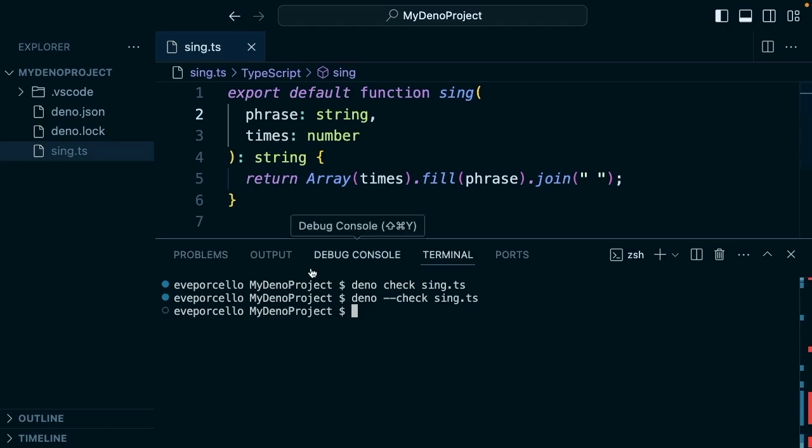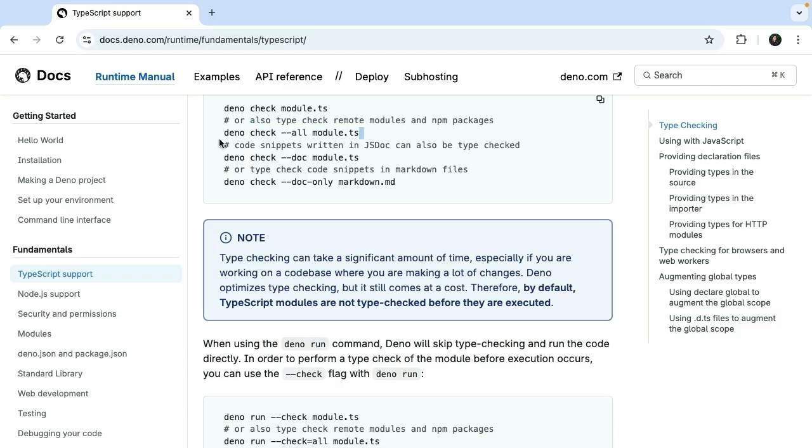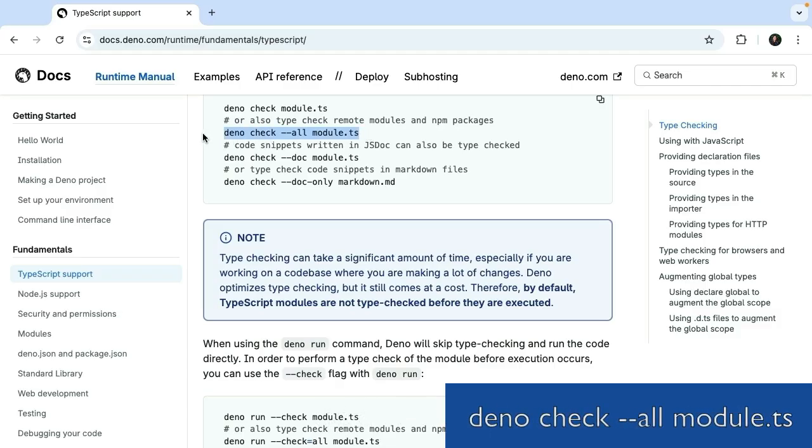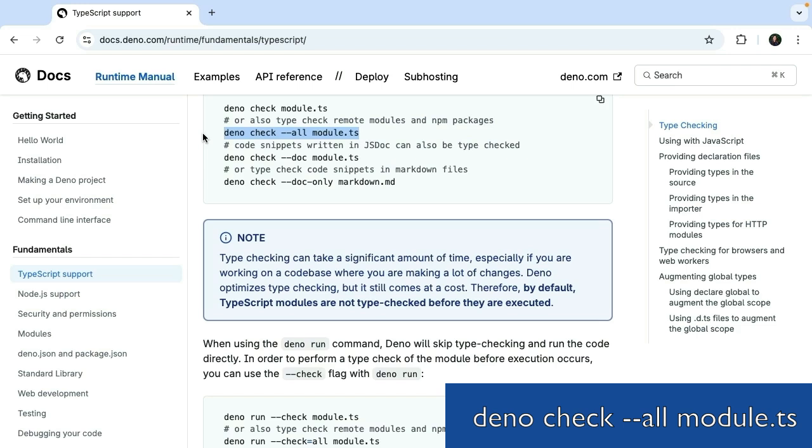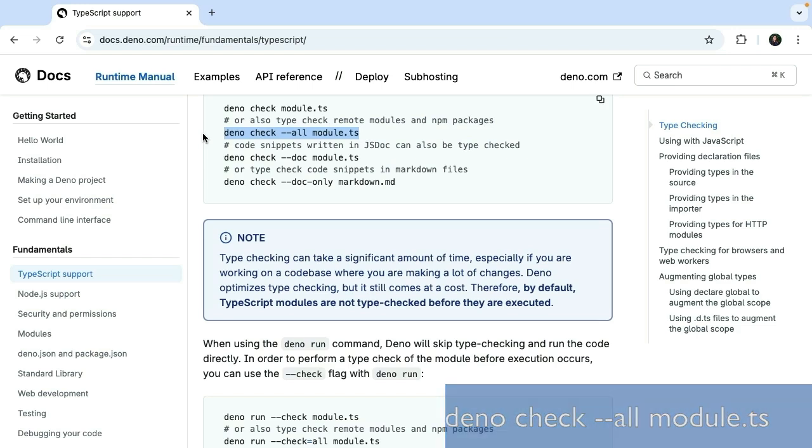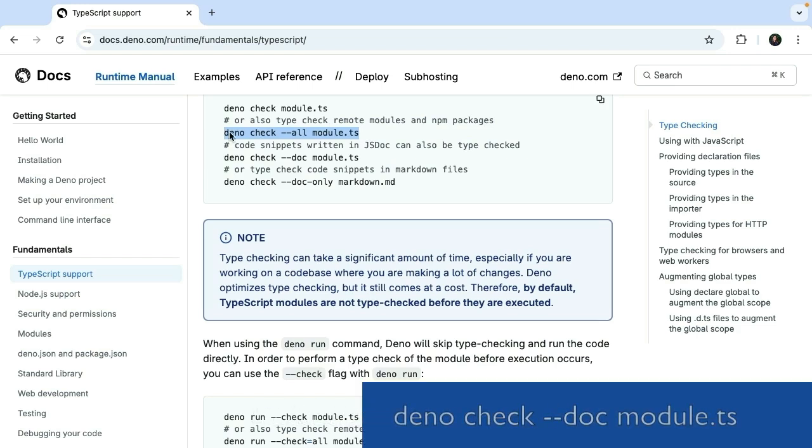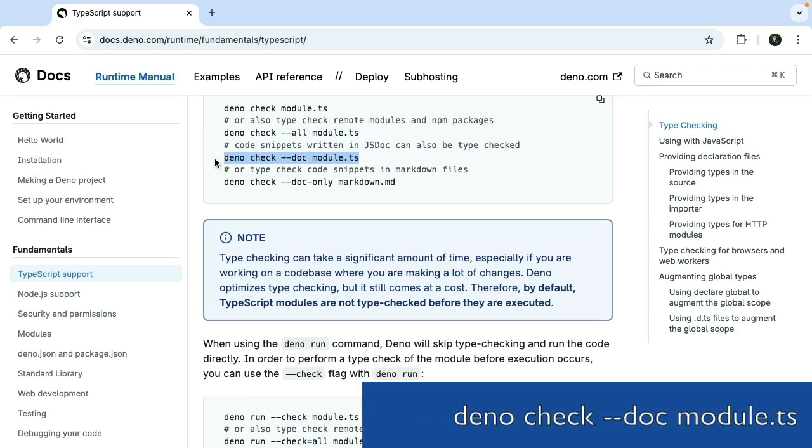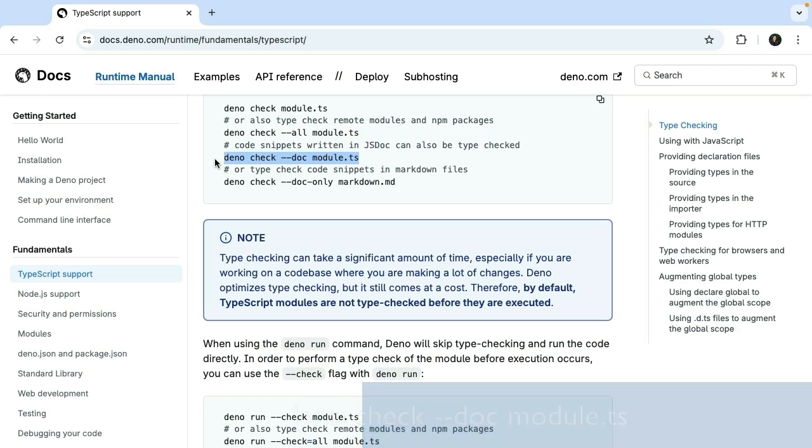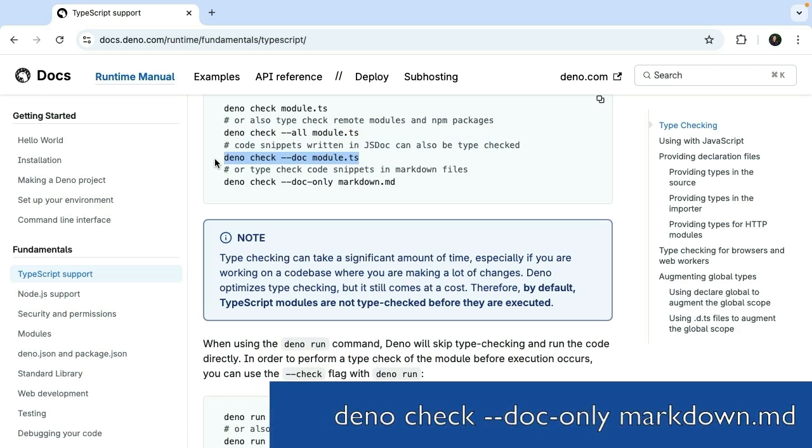There are a few other handy commands to know about too. 'Deno check --all' is going to check remote modules and NPM packages. If we're using code snippets that are written in JSDoc, those can be type checked. Or if you want to run this for a markdown file, you can with '--doc-only'.